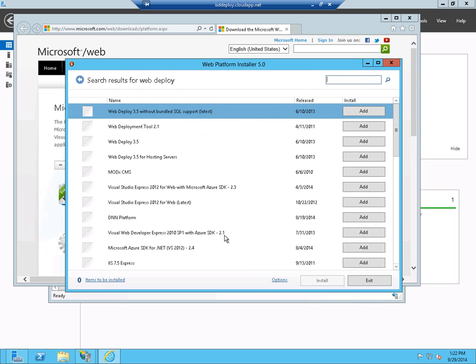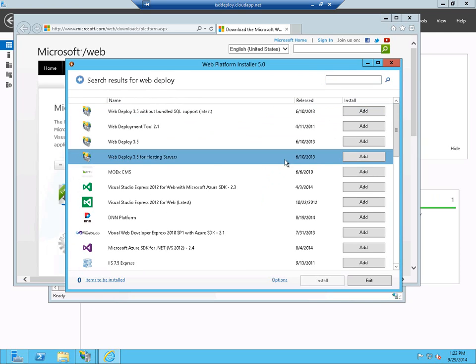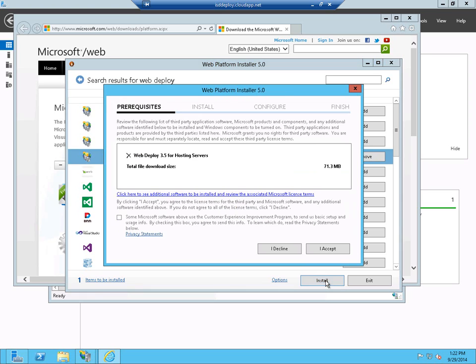We're going to see there's several that come up. And the one that we're looking for is one called WebDeploy for Hosting Servers. Click on Add, and we'll install that. And what this will do is make all the changes necessary to your Azure server so that we can use the WebDeploy from Visual Studio 2013 to publish our application.